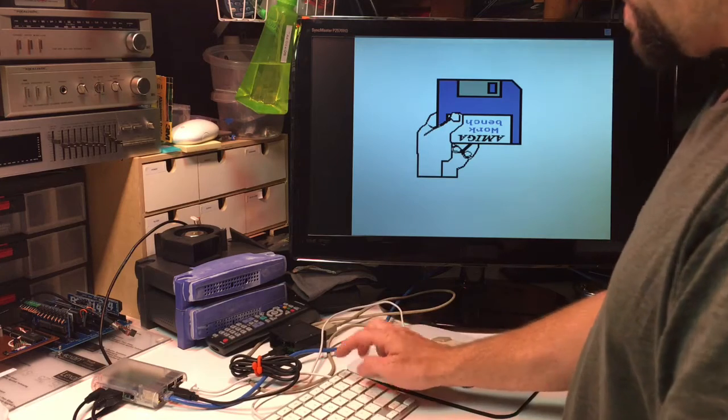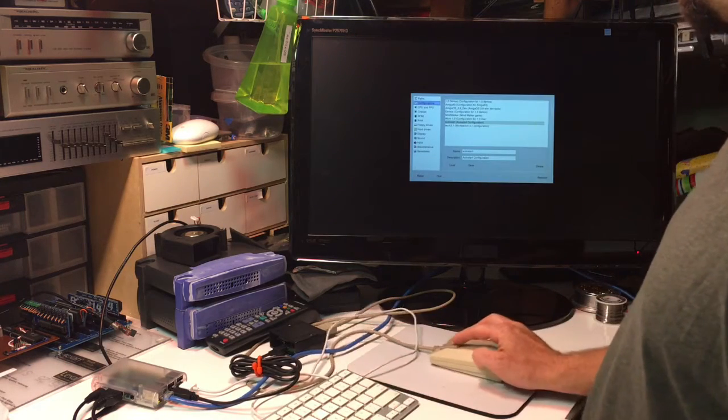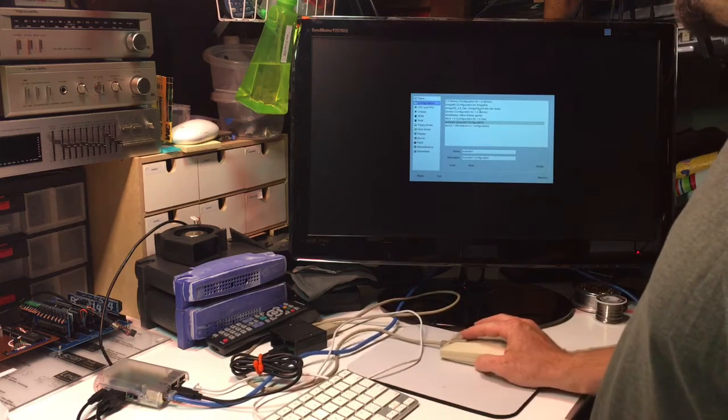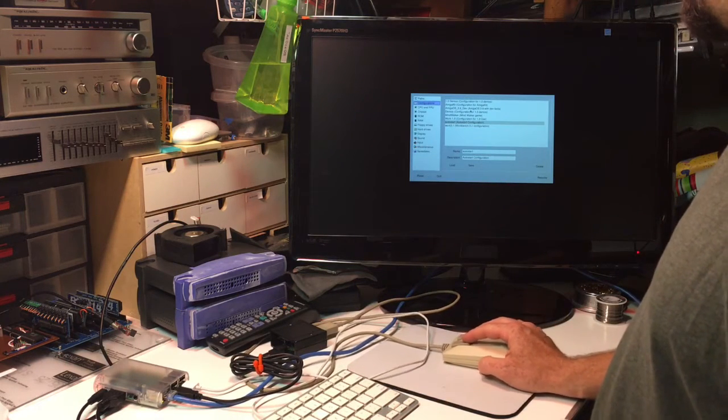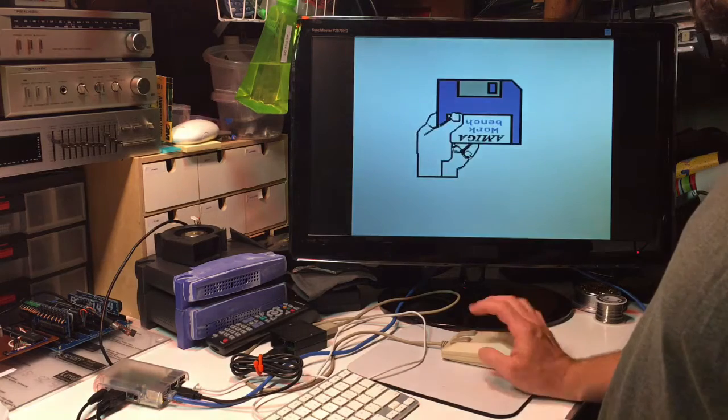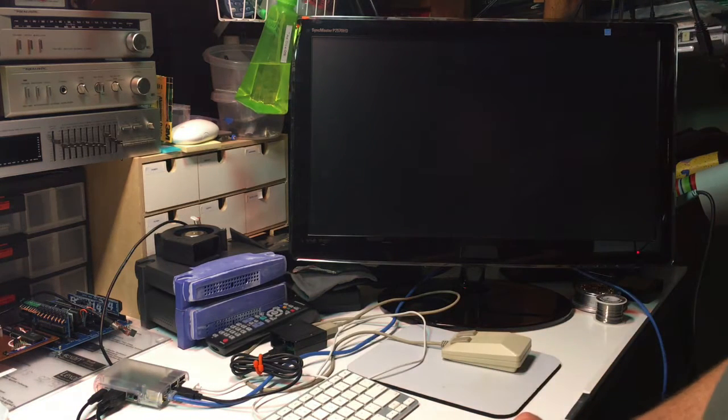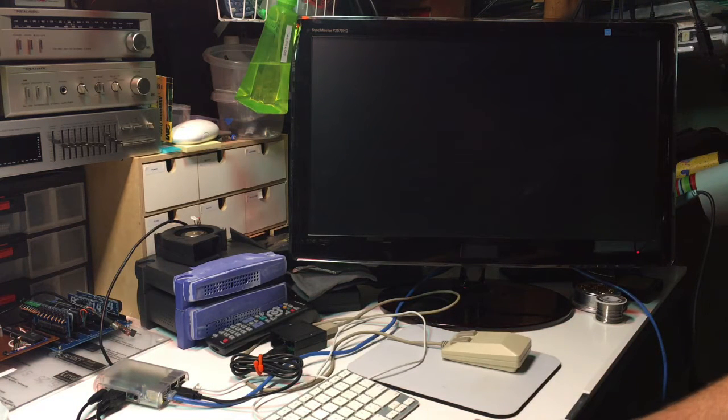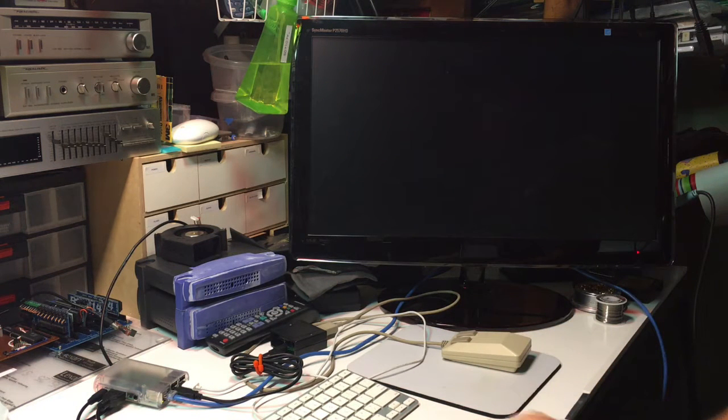But all I have to do now is just hit F12 and I can pick, oh I don't know, let's say my Amiga DOS 3.9 configuration.